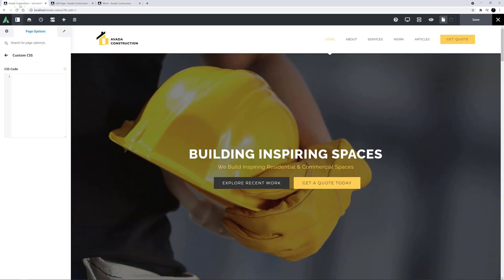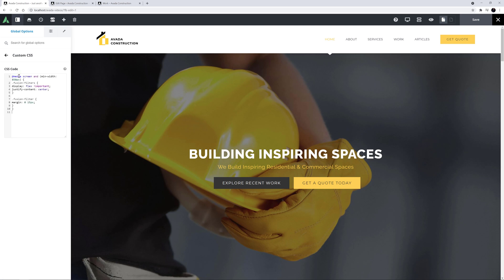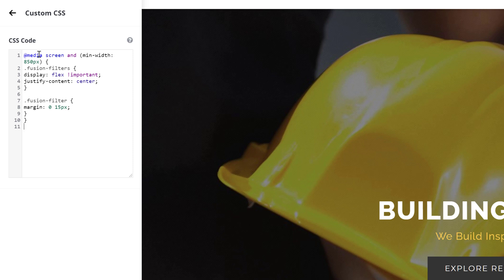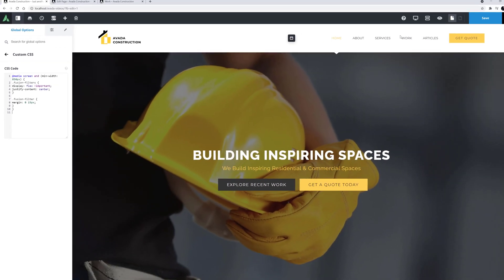For this example, I'll add it to the custom CSS tab in the global options. That way, if the portfolio element is ever used on any other page, the filters will still be centered. I'll paste my custom CSS snippet here, which basically tells the filter to align itself in the center. Of course, I need to remember to save the options.